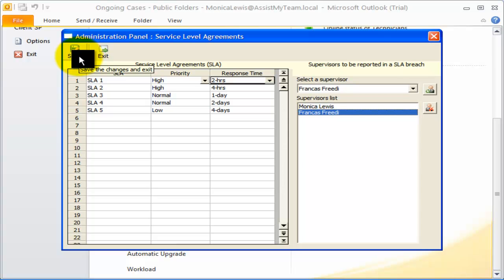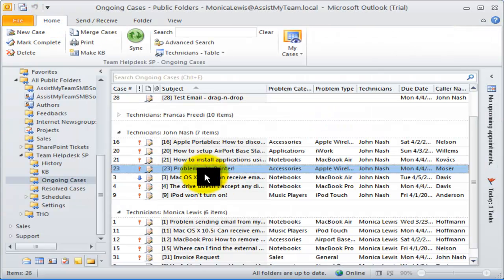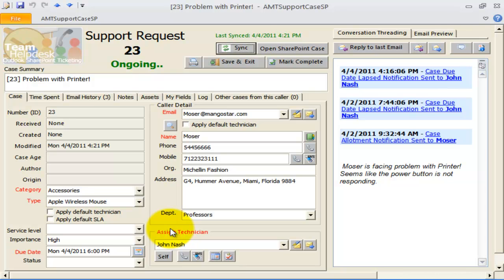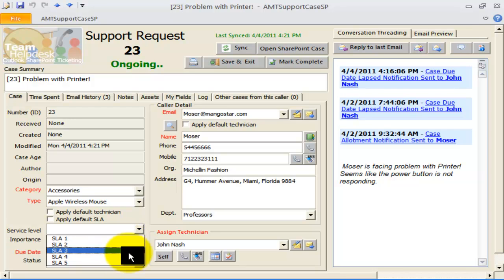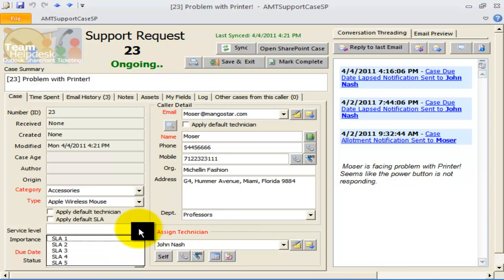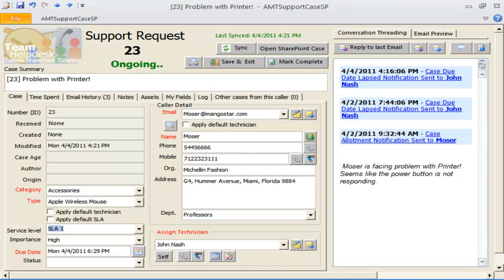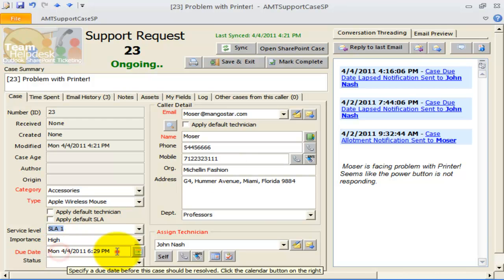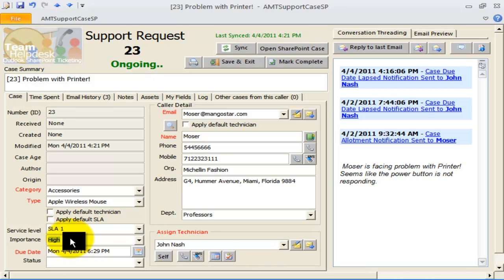Let us now see how to enforce a service level. In this support case, the Service Level drop-downs contains all the service level agreements that we had to find some time ago. Selecting a value would prompt me if to enforce the particular service level. When a service level is enforced to a support case, the due date of the case automatically adheres to the specified response time of the service level. The importance field of the case also gets affected as per the specified priority level of the service level.